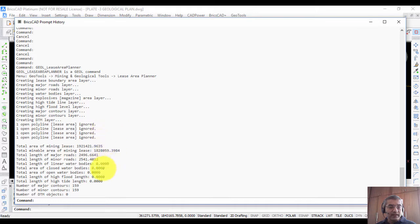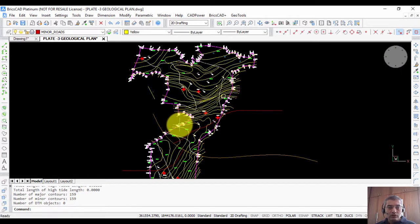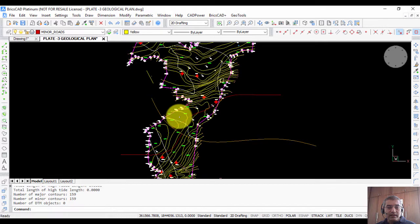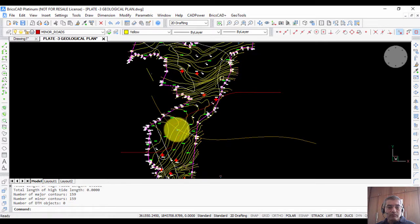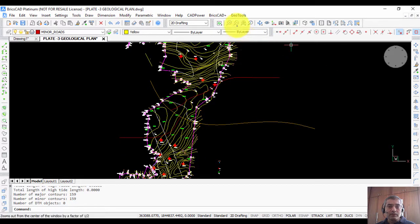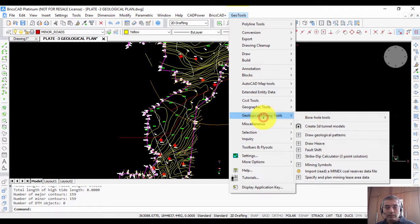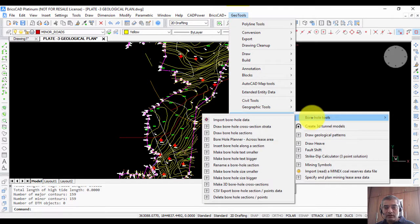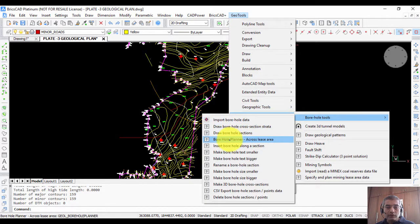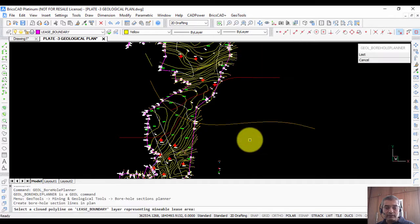The next step is we want to cover this area with boreholes and get information about the coordinates and so on. We go to the Mining Tools again, then to Borehole Tools, and I am going to click on Borehole Planner Across Lease Area. It asks you to select a closed polyline on the lease boundary layer representing the minable area.